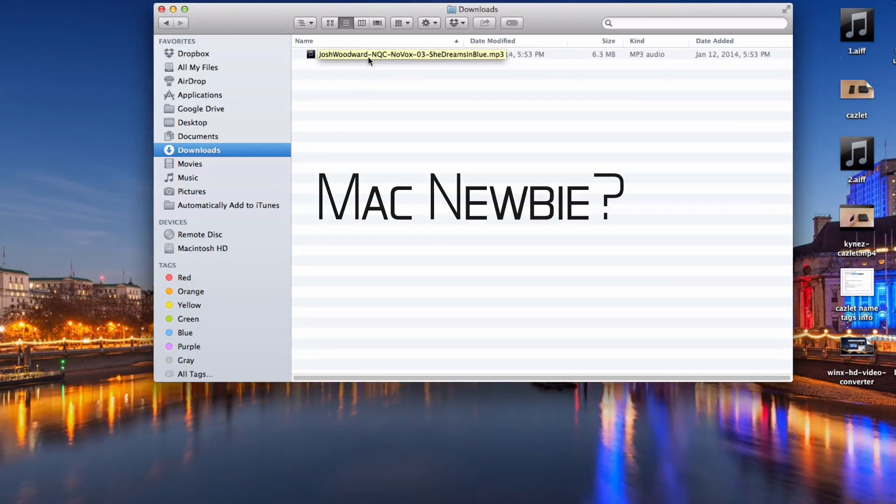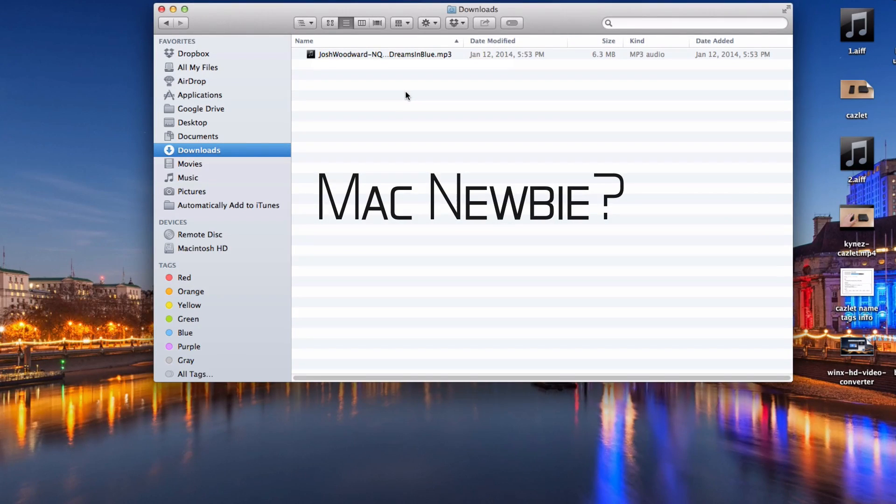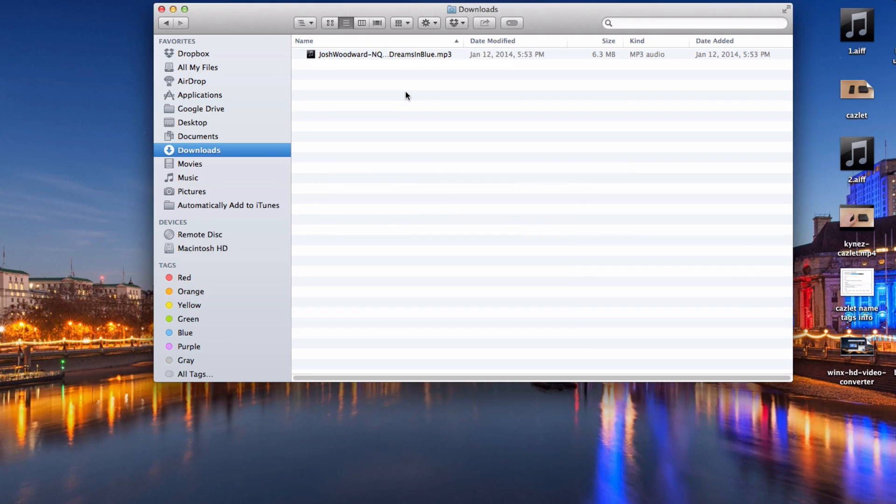Are you a complete Mac beginner and you want to know how to copy and paste on a Mac and how to cut and paste on a Mac? It's really easy to do, but a lot of people don't know how. I get this question a lot. I'm going to show you how to do it real quick.